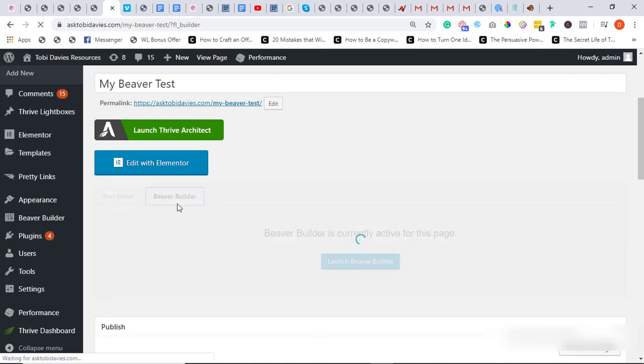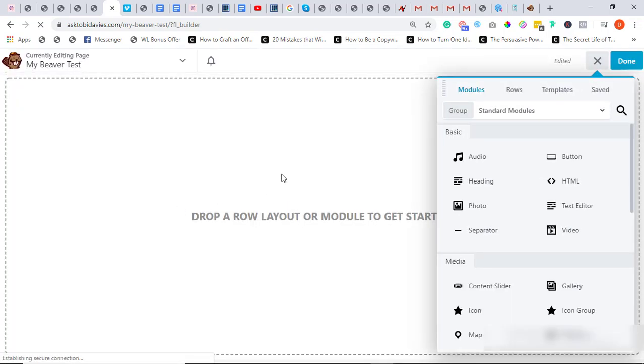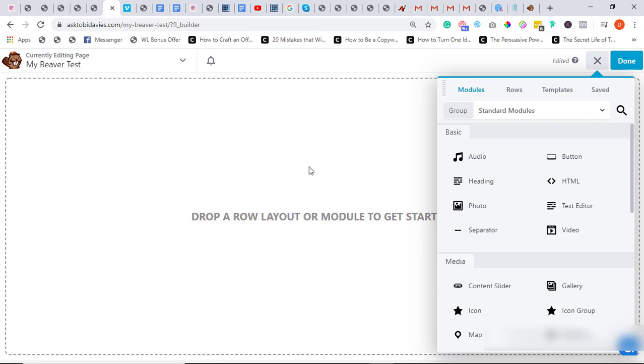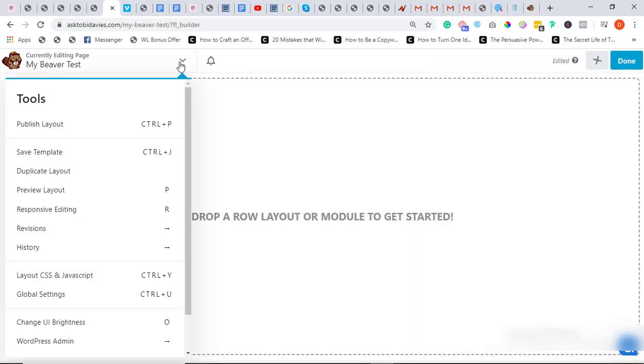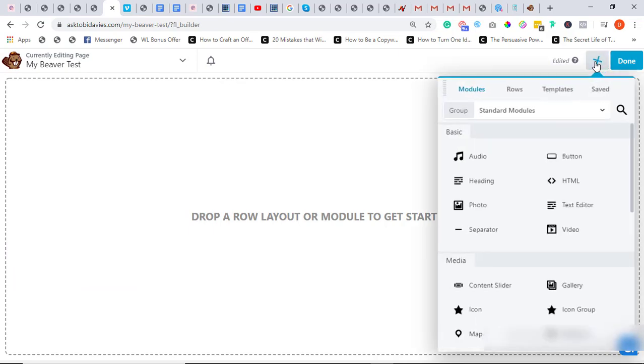Now the builder is going to load up and you'll see the awesomeness I've been ranting about. Now it has a drag and drop layout. As you can see, when you click here you have a number of setups.